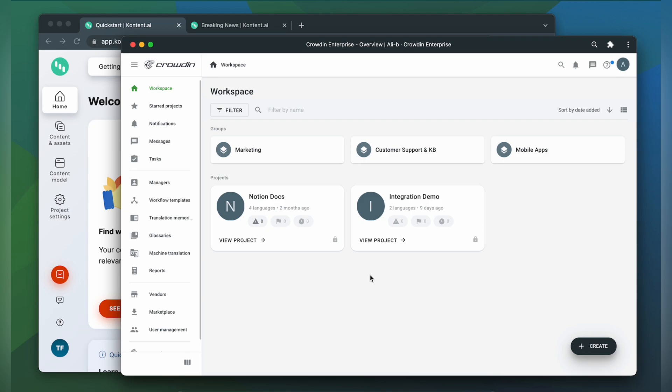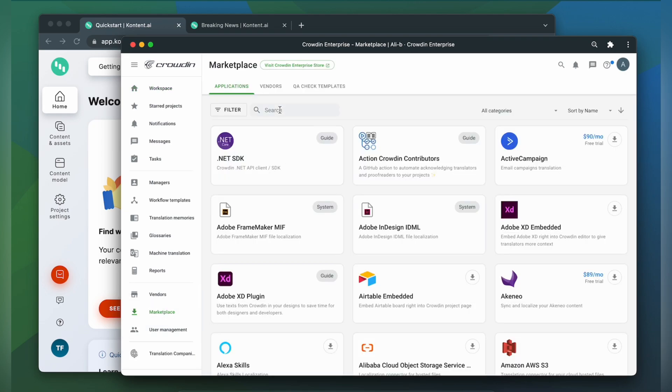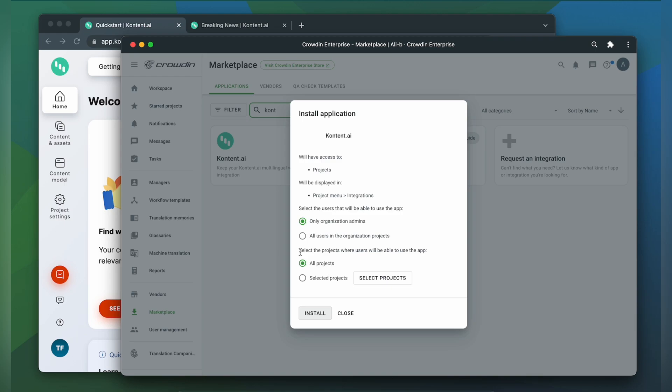First we're going to install the app by visiting the Crowdin marketplace. In the search bar let's type in Contentful. Then click install.